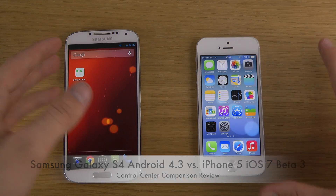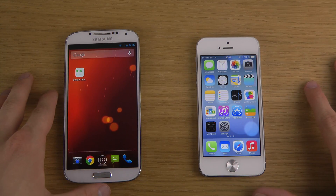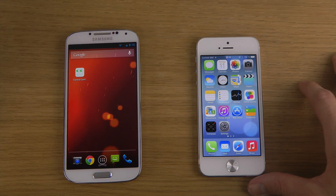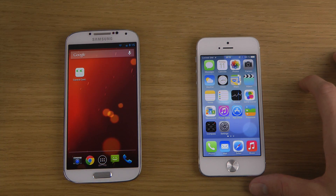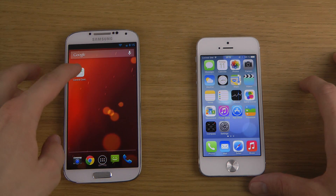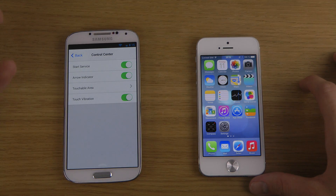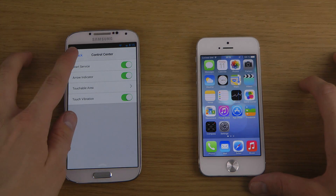That is one of the reasons why I love Android so much — the freedom to customize the device. So you just download this app called Control Center.